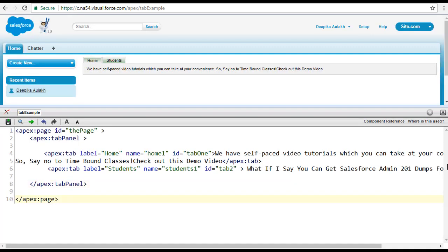This is what the tab panel component and tab component do. Always remember the switchType attribute tells you the implementation method for switching to the tab. The values can be client, server, and Ajax. If you do not specify a value, it defaults to server. If you have specified a value, it will overwrite the switchType attribute on the tab panel component and take precedence over the server default.